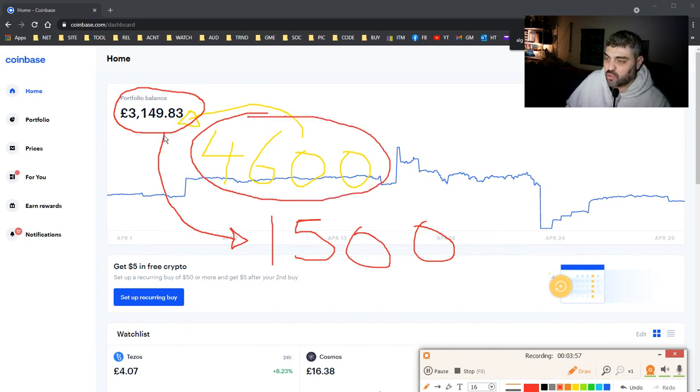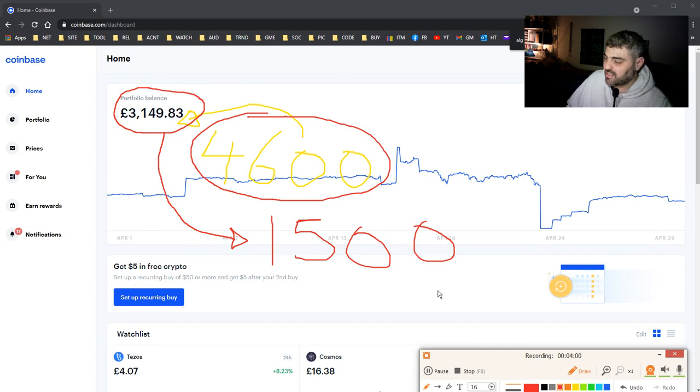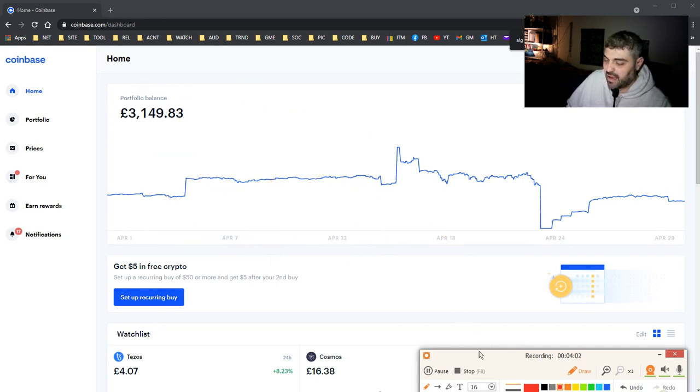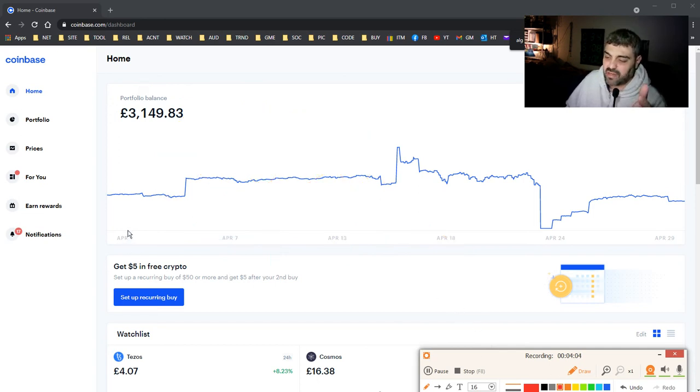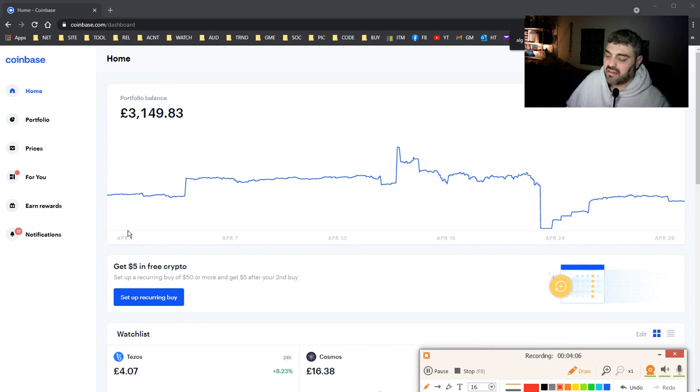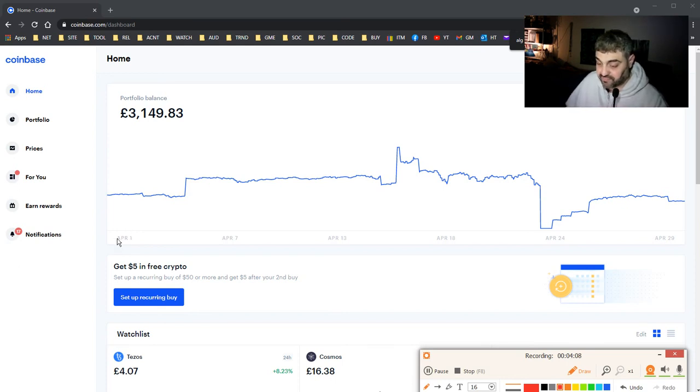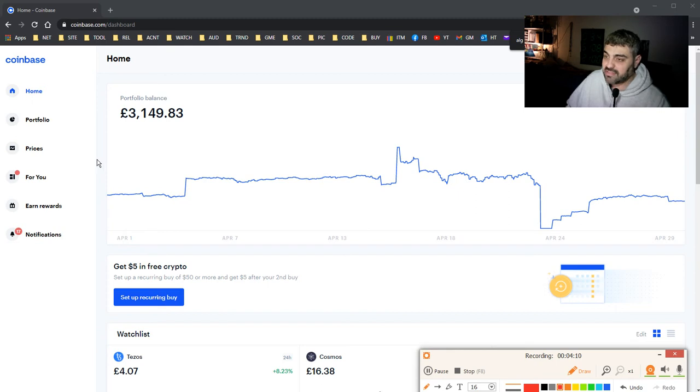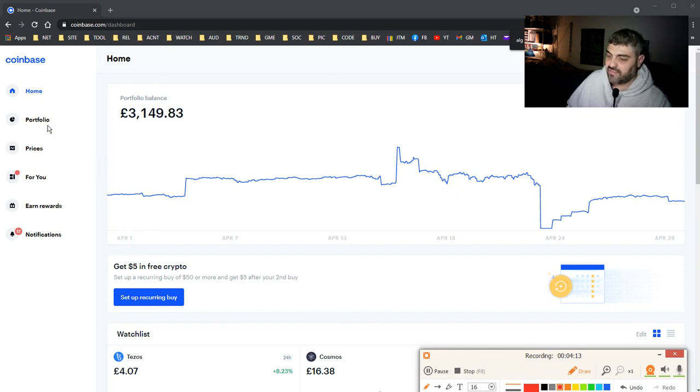So if this number here becomes £4,600 then I'm happy and I will leave Coinbase, or not leave it, I will use it less regularly. It has very high fees by the way. I think it's one of the highest fees, Coinbase. This is the bad thing about it.